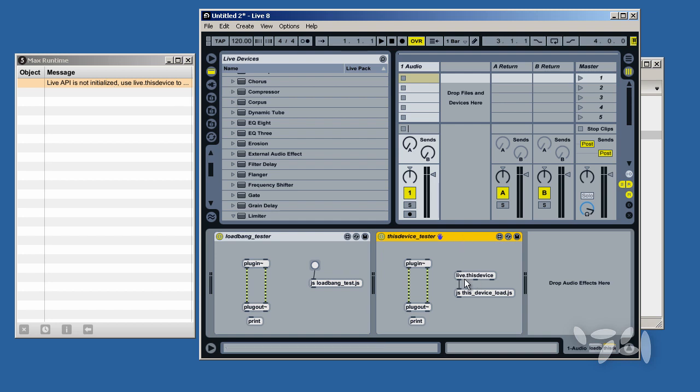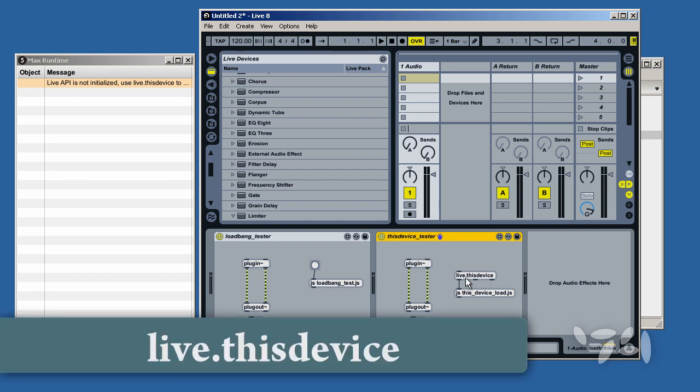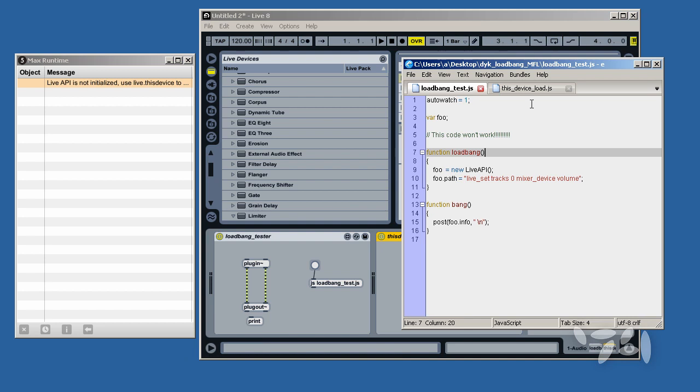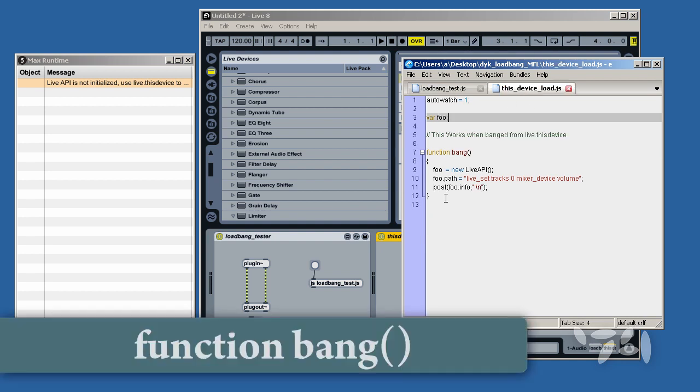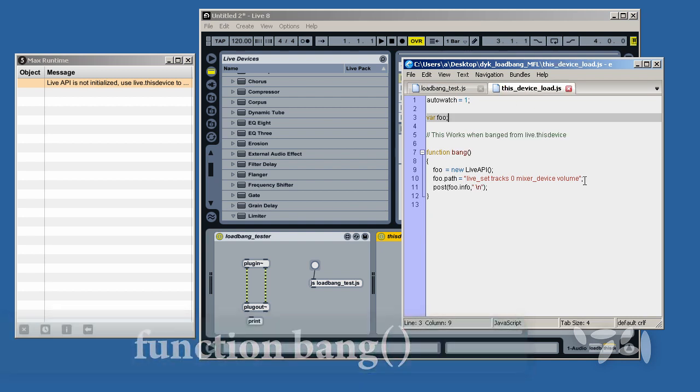In this device over here, I have a Live.ThisDevice object which is banging into a bang method in my JavaScript code set up the same thing.